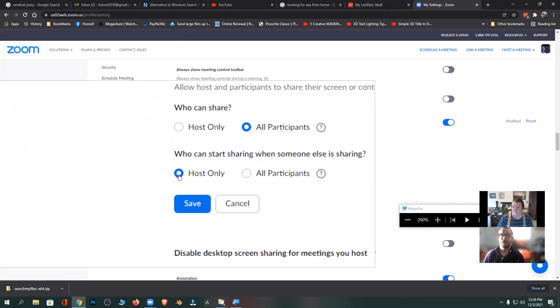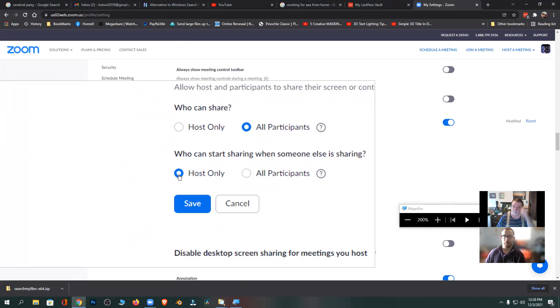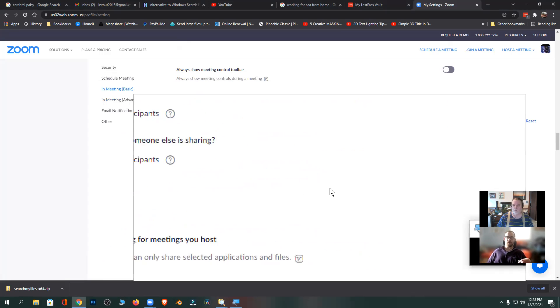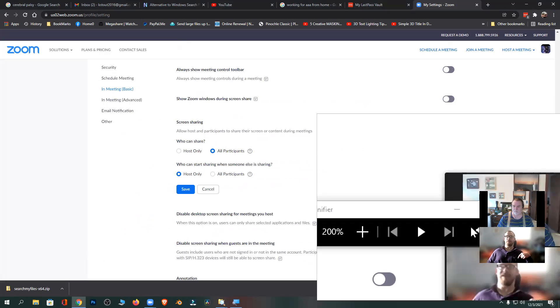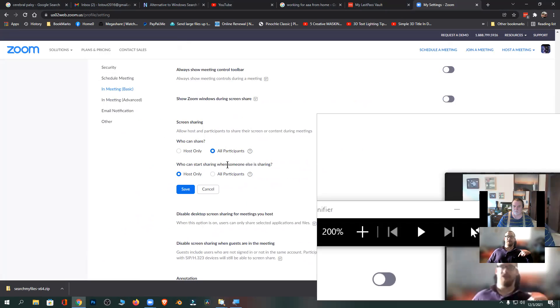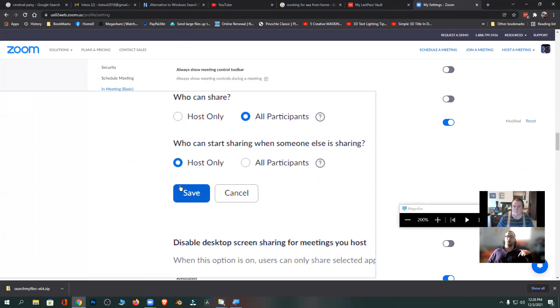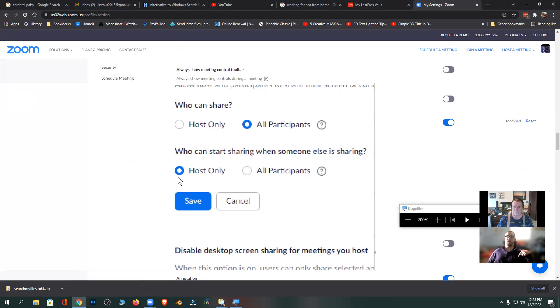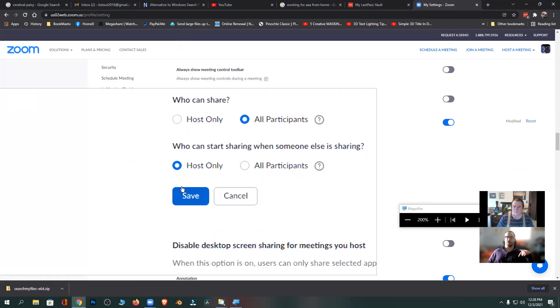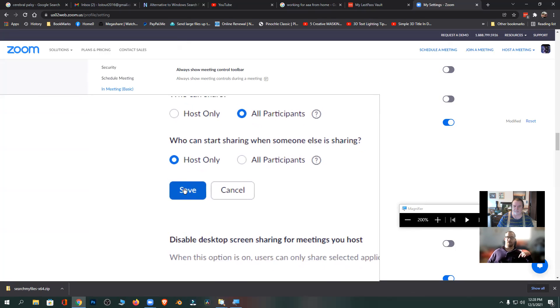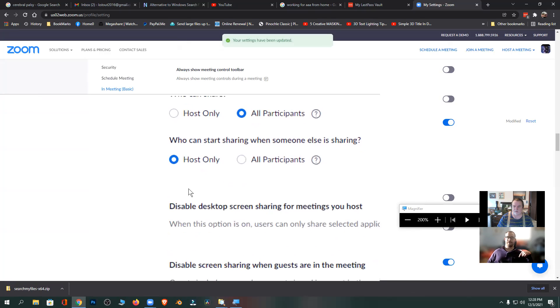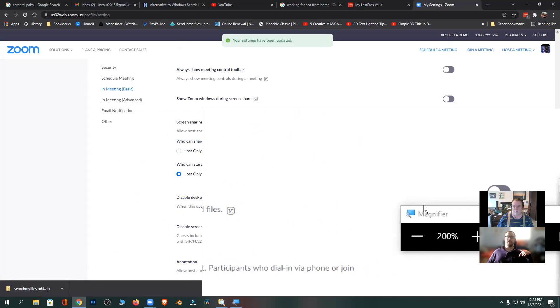So if I was a teacher at school I would want to make both of those settings host only. But for your particular setup, I want to make the first option all participants so anybody can share their screen, but the second option I want to make host only so nobody can take over your screen. Right. So now I'm going to click save.